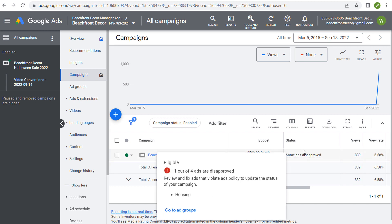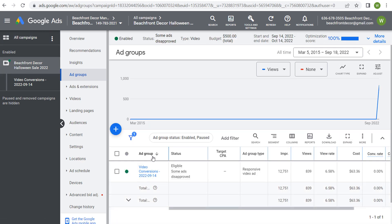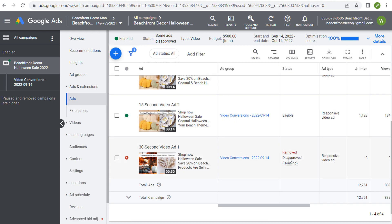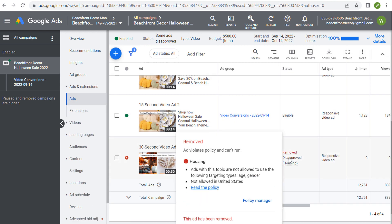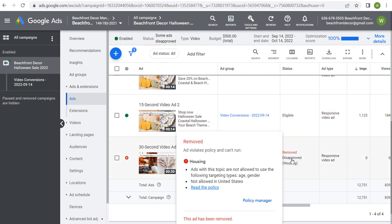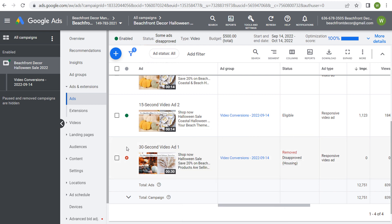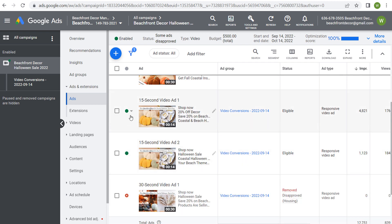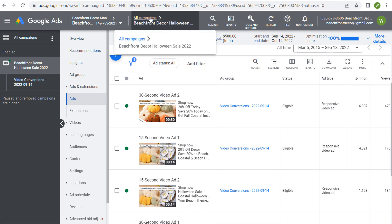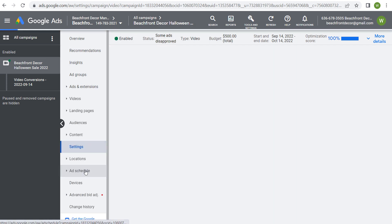Don't mind the ads disapproved over here — I think that was made in error so I just deleted the advertisement that was disapproved. It's saying this was for housing because they think I'm promoting a house even though I'm promoting house decor. You can always resubmit this advertisement; I just removed it altogether.